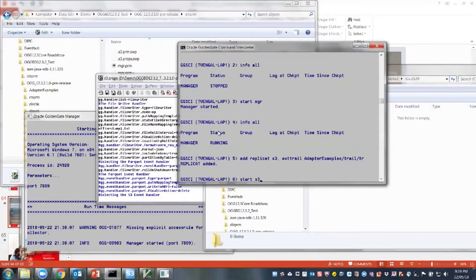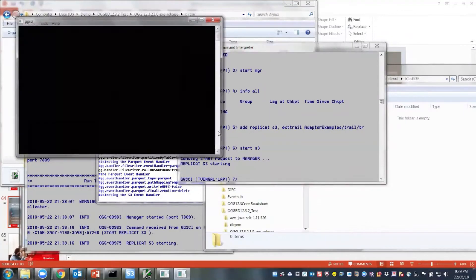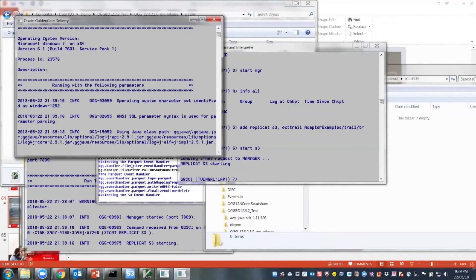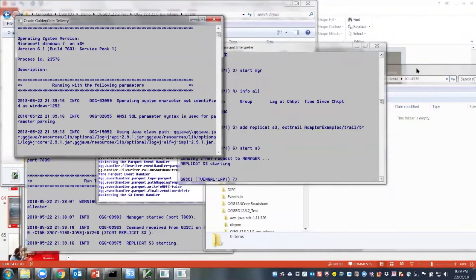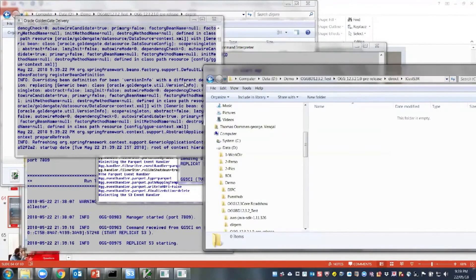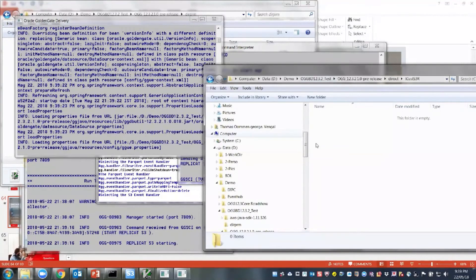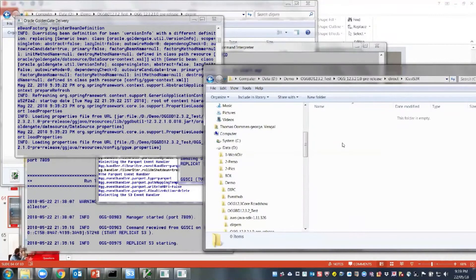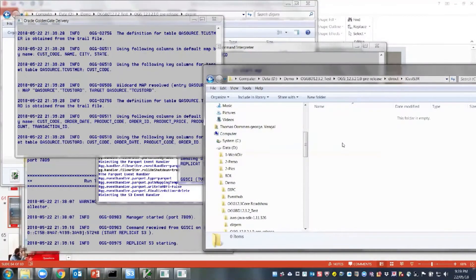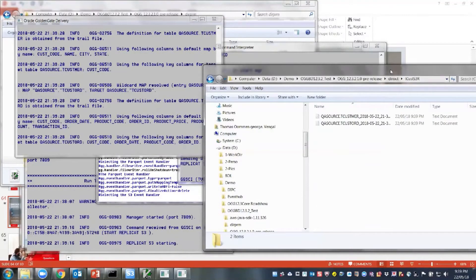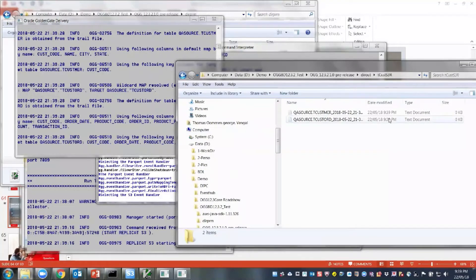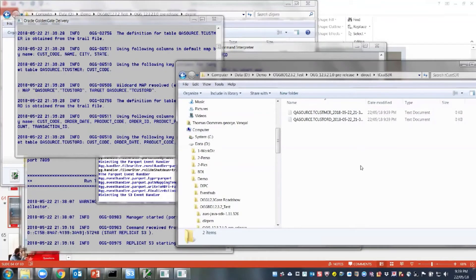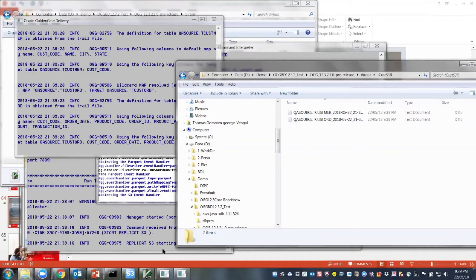So let me start my S3 now. So I'm going to start my S3. So you can see that my Replicate is actually starting. And meanwhile, you'll see whether the files get created. Okay, so you can see that the files got created here right now at this point of time, and it's writing into these two files.